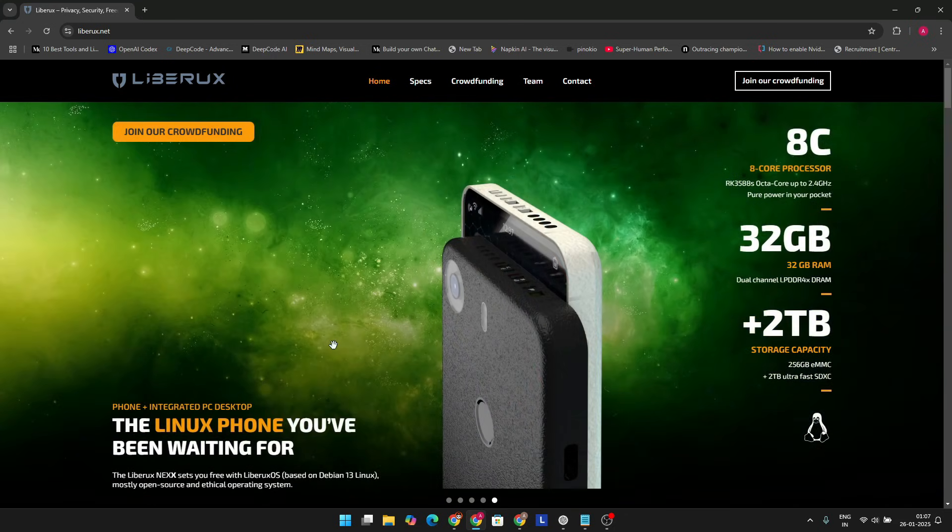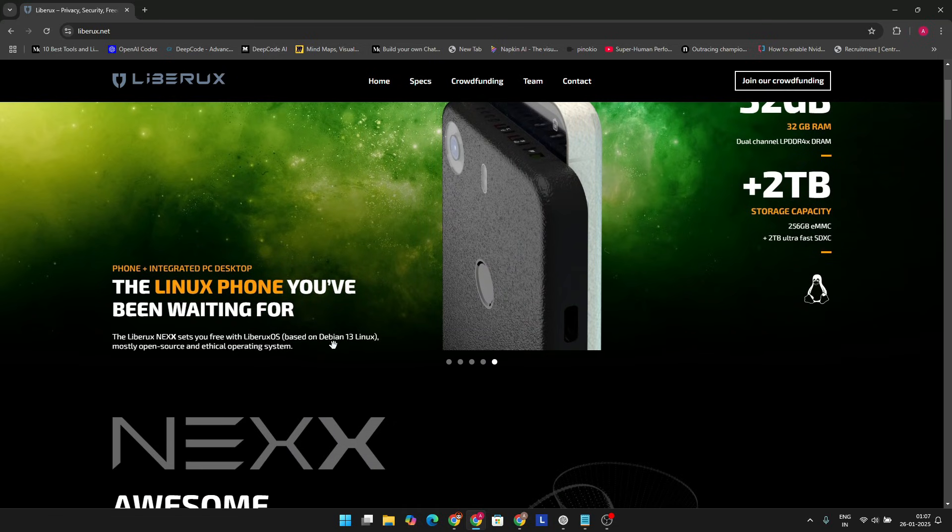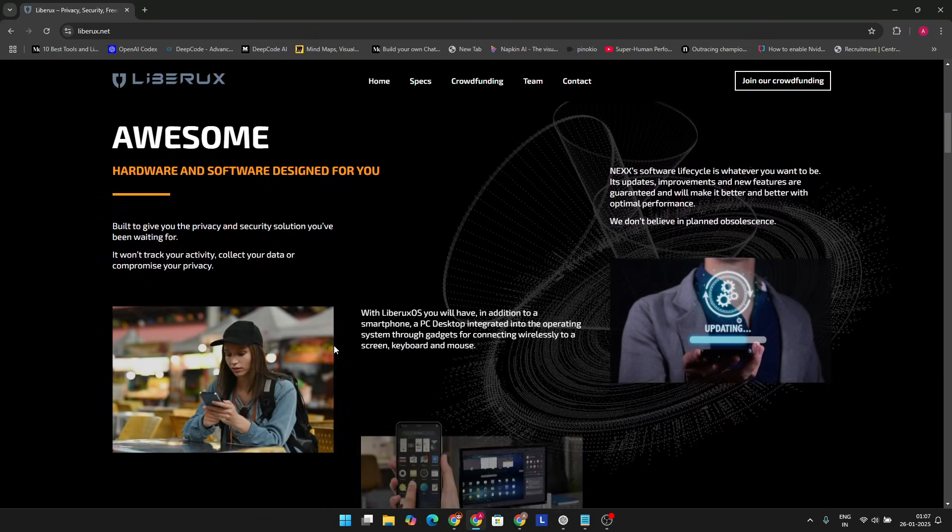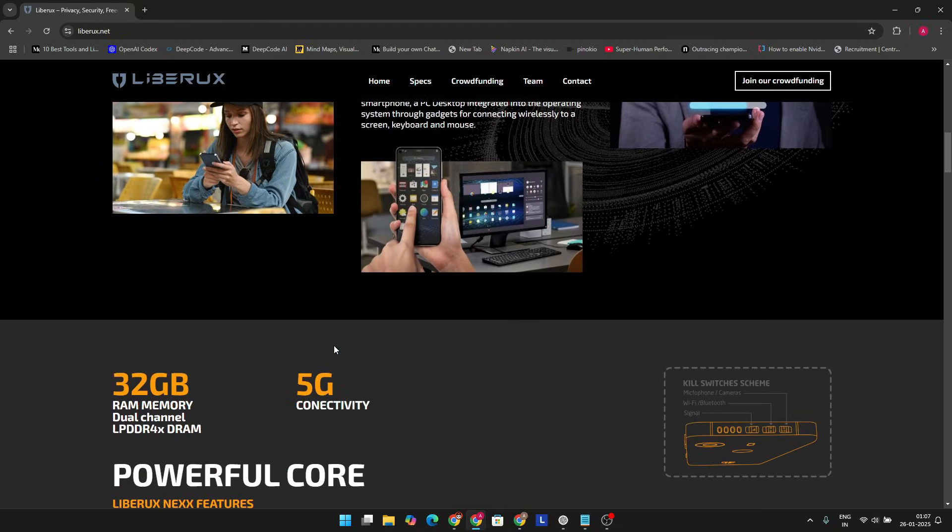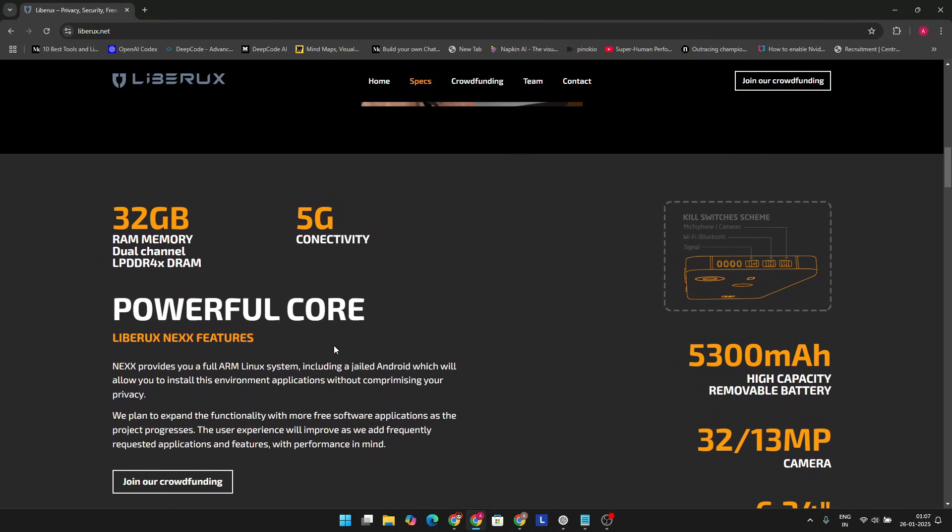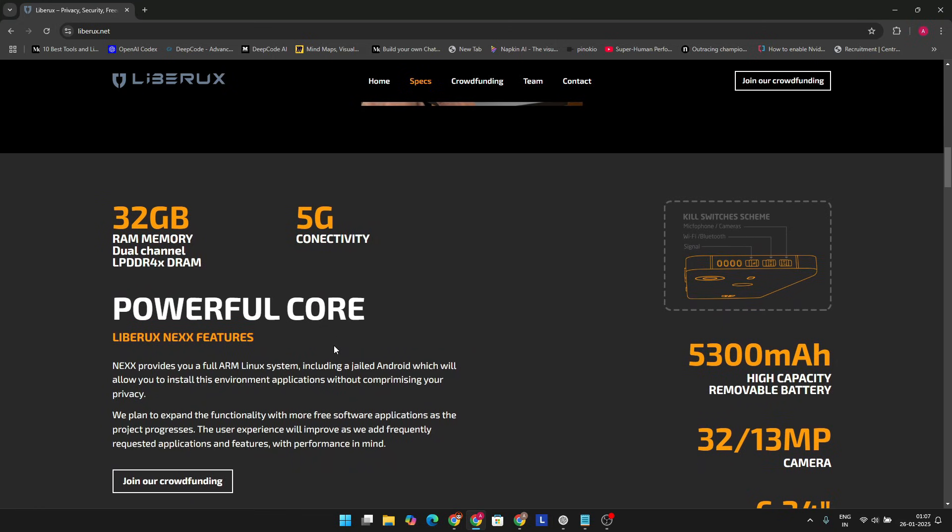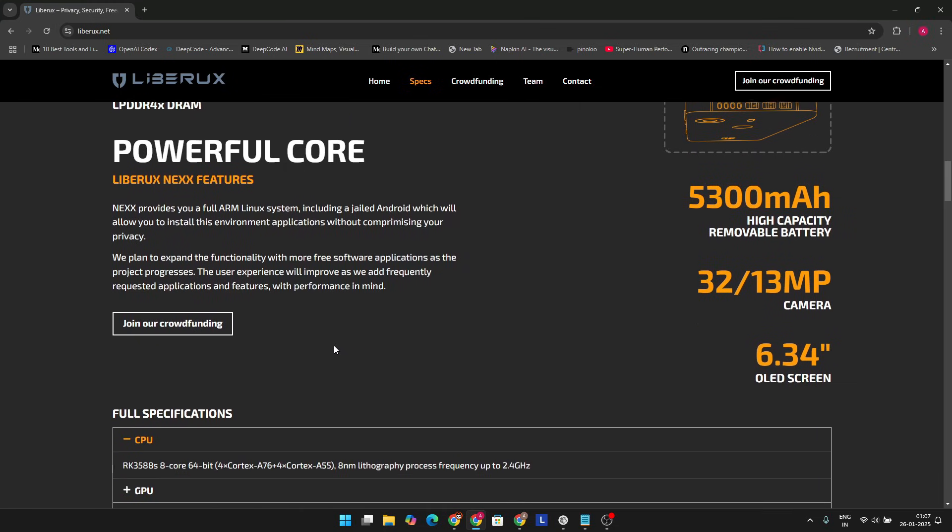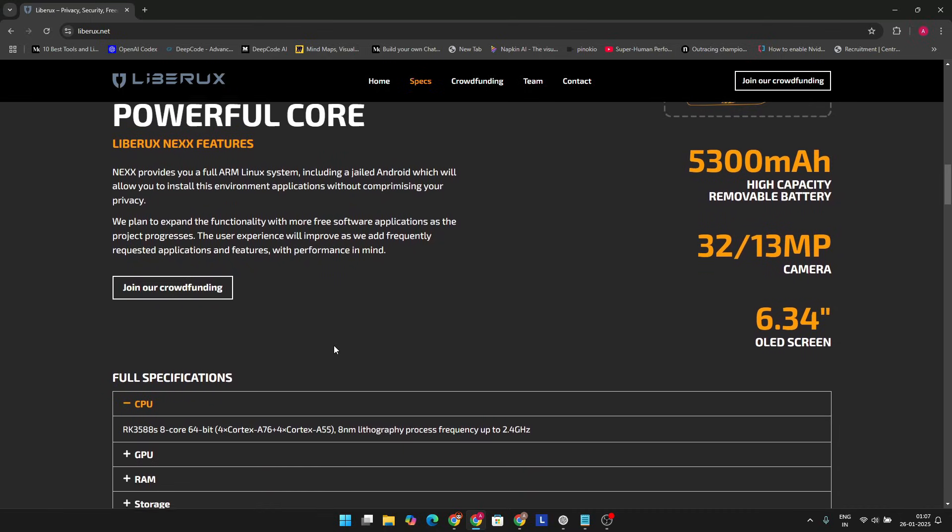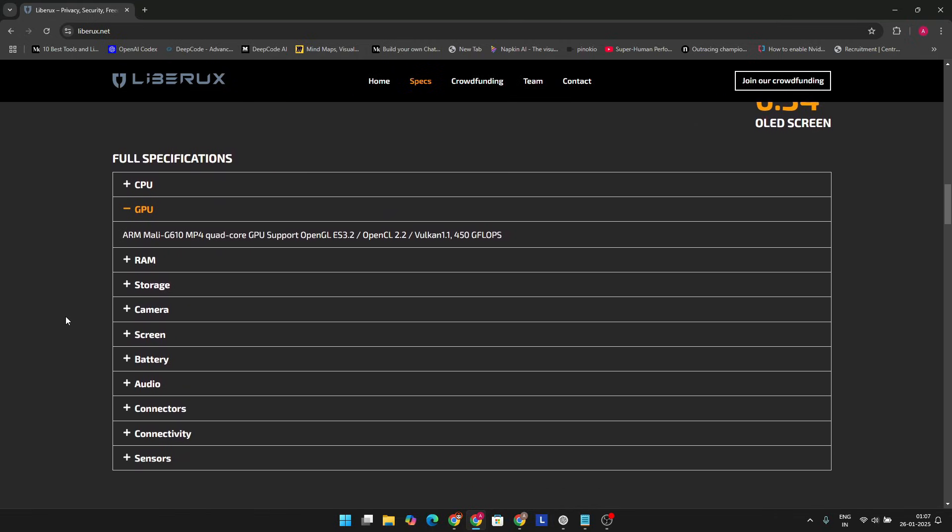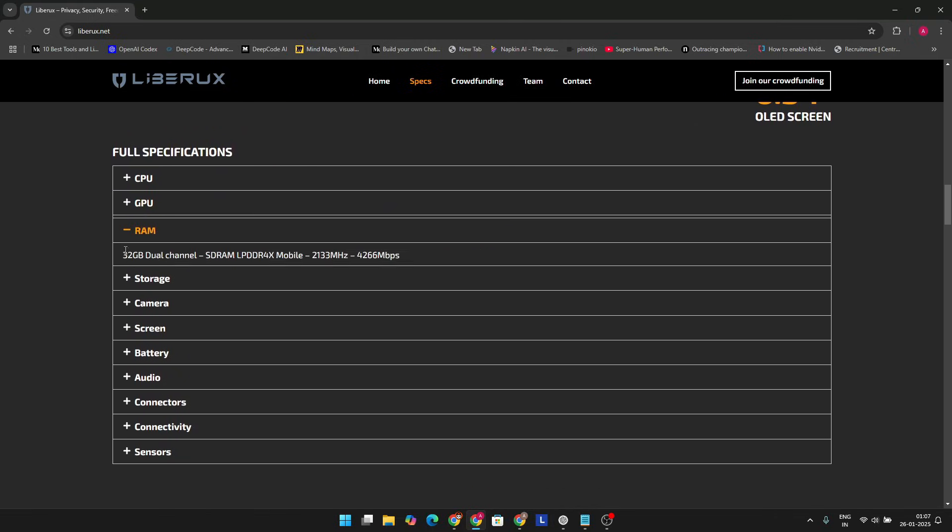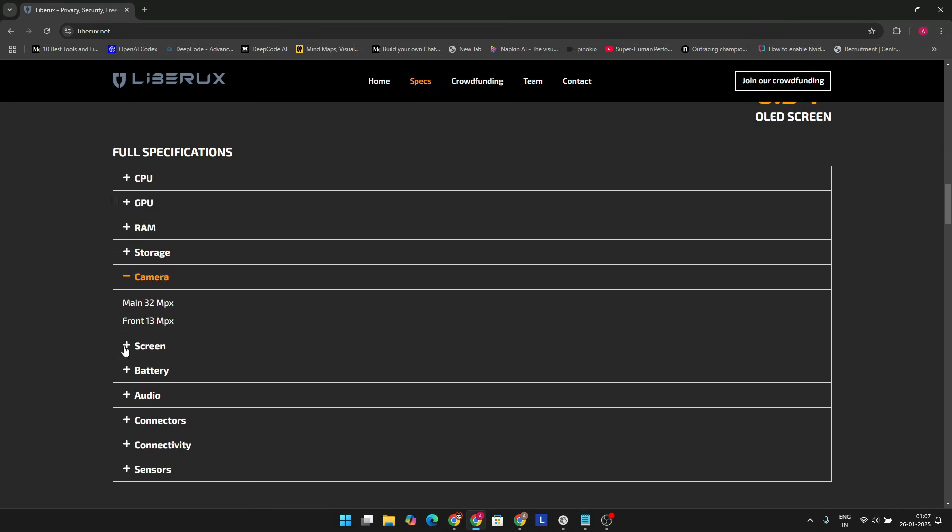All right, let's talk hardware. The Liberux Nexx isn't pulling any punches. It's powered by an RK3588S SoC, which might sound familiar if you've dabbled in single-board computers. On top of that, it boasts a massive 32GB of LPDDR4X RAM. That's way more than most flagship phones on the market today. And if storage is your thing, you're covered with 256GB of built-in storage, plus the option to expand it using a microSD card. And did I mention there's also an insane 2TB storage option? Yeah, let that sink in for a second.